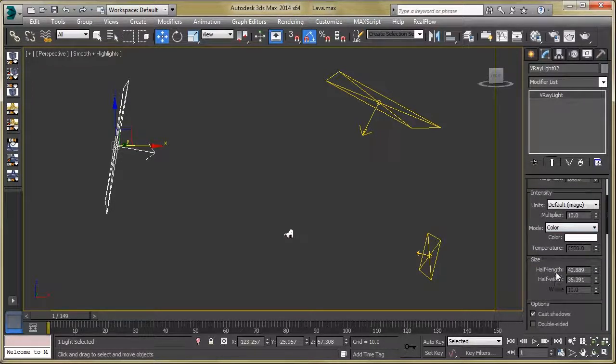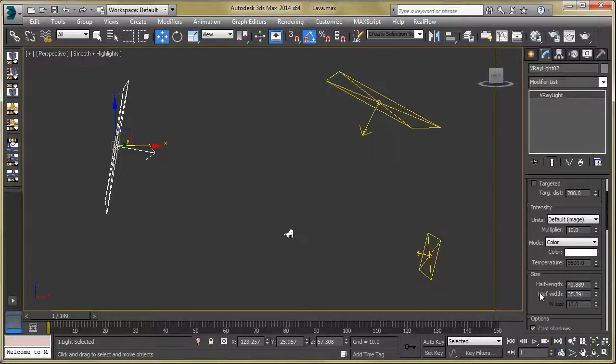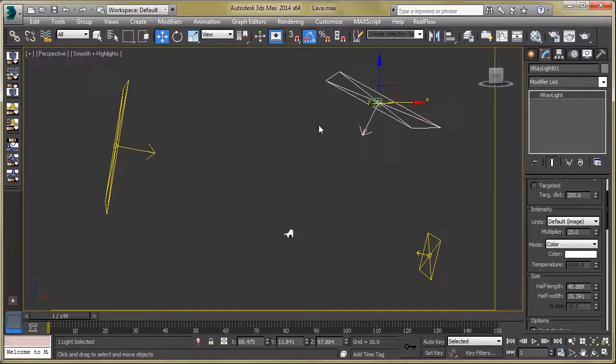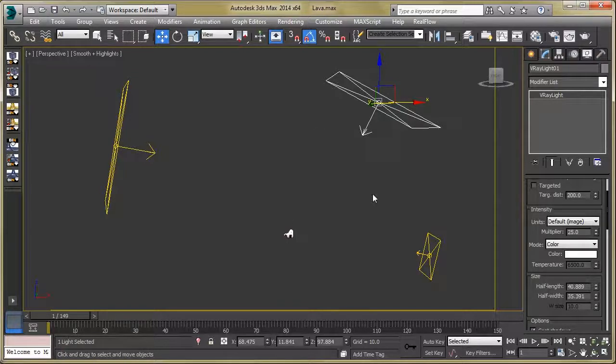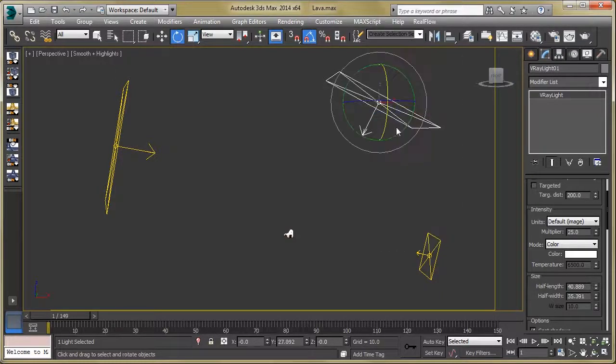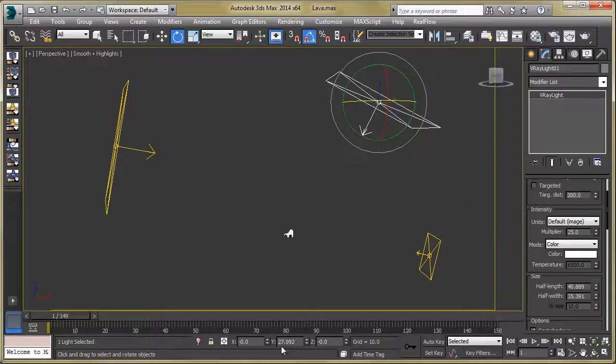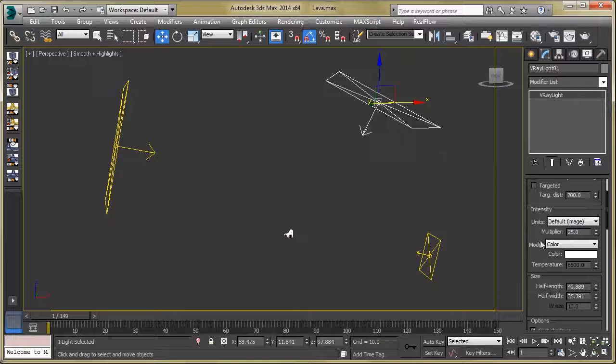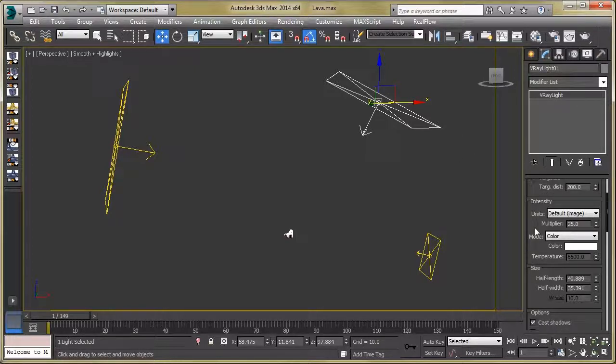Now select our second light and place it properly on the X, Y, Z axis. You can see the parameters, then rotation. Now go back to our modify panel, set the multiplier to 25, then size.